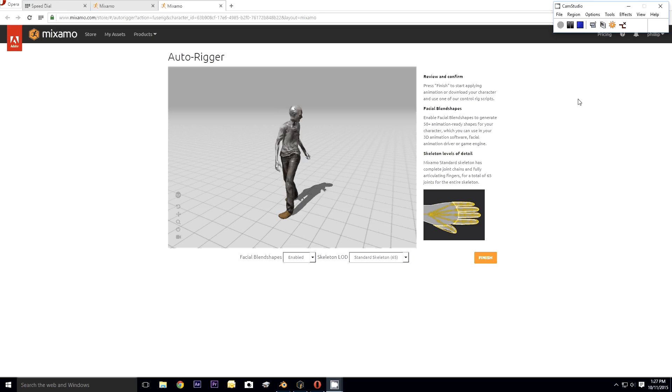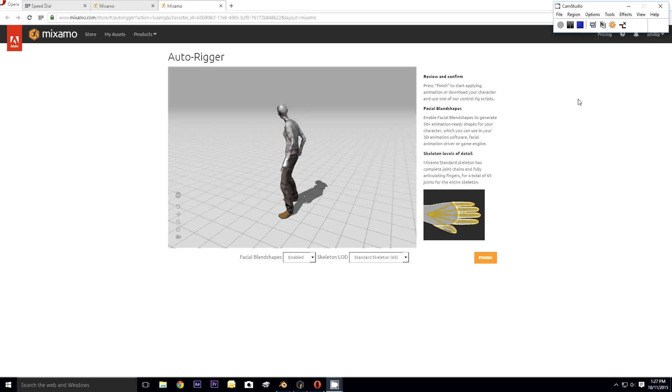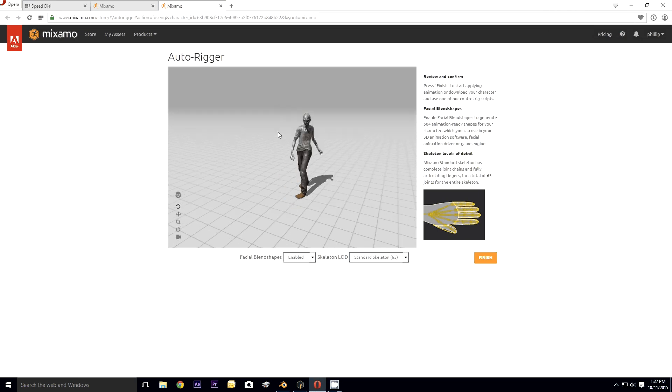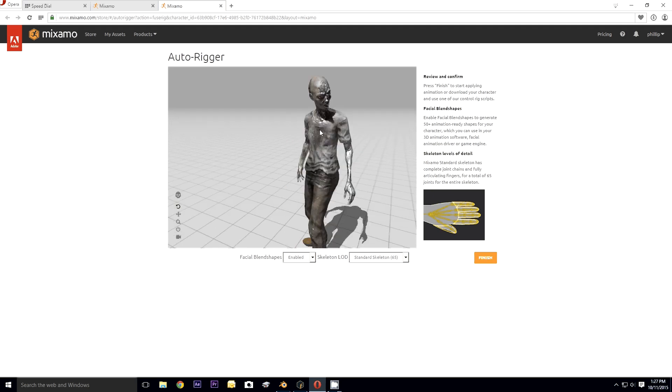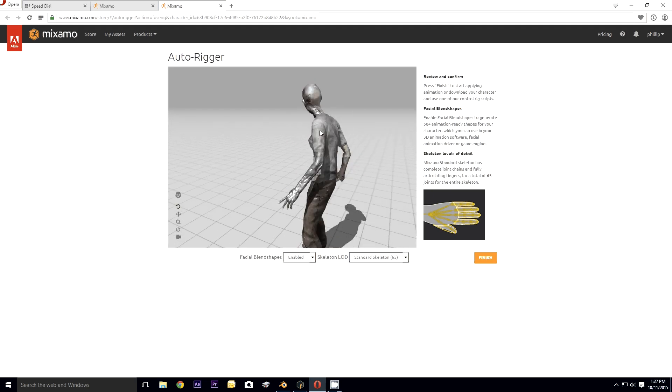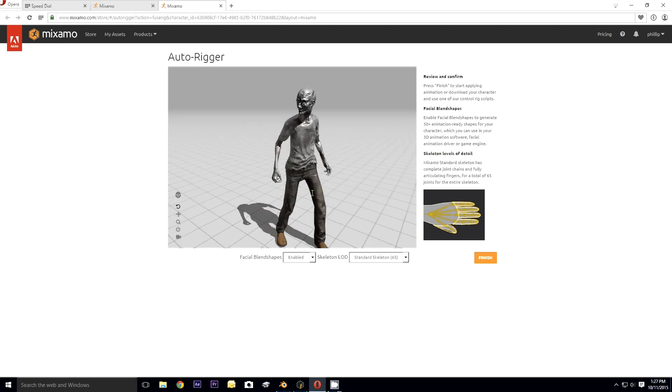Okay, so the auto rigger's done its job. Here is my zombie chick in all her glory, or all her gory I should say. There she is.